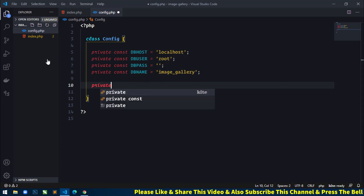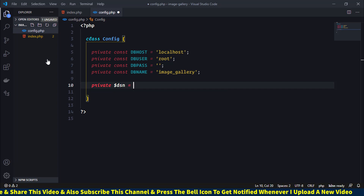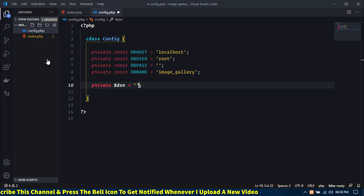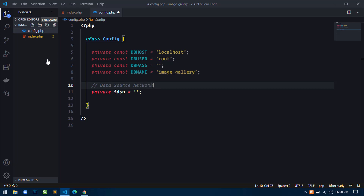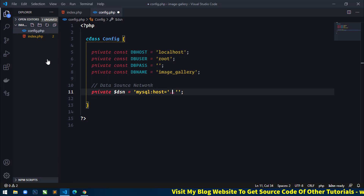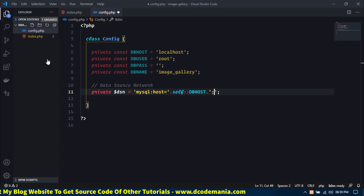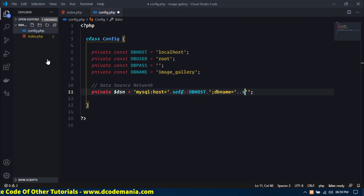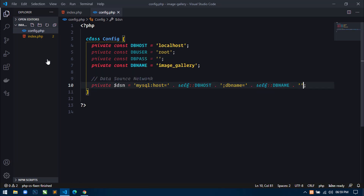Now create one more member variable 'dsn'. I am using a MySQL database so we need to create a Data Source Name (DSN) for it. Here I will write: 'mysql:host=' followed by self::DB_HOST, then 'dbname=' followed by self::DB_NAME. The DSN is now ready.